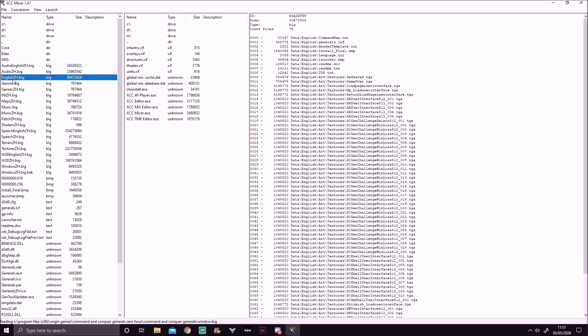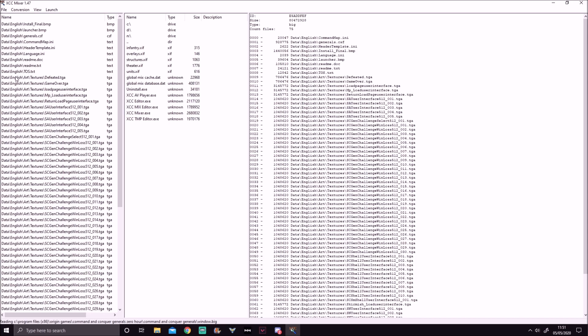...english zh.big — right here for me. I should note it's only 'english' because my language is English, but for you it might be German, French, Russian, or whatever language you're familiar with. It should be that language. So you've got english zh.big — double click it.